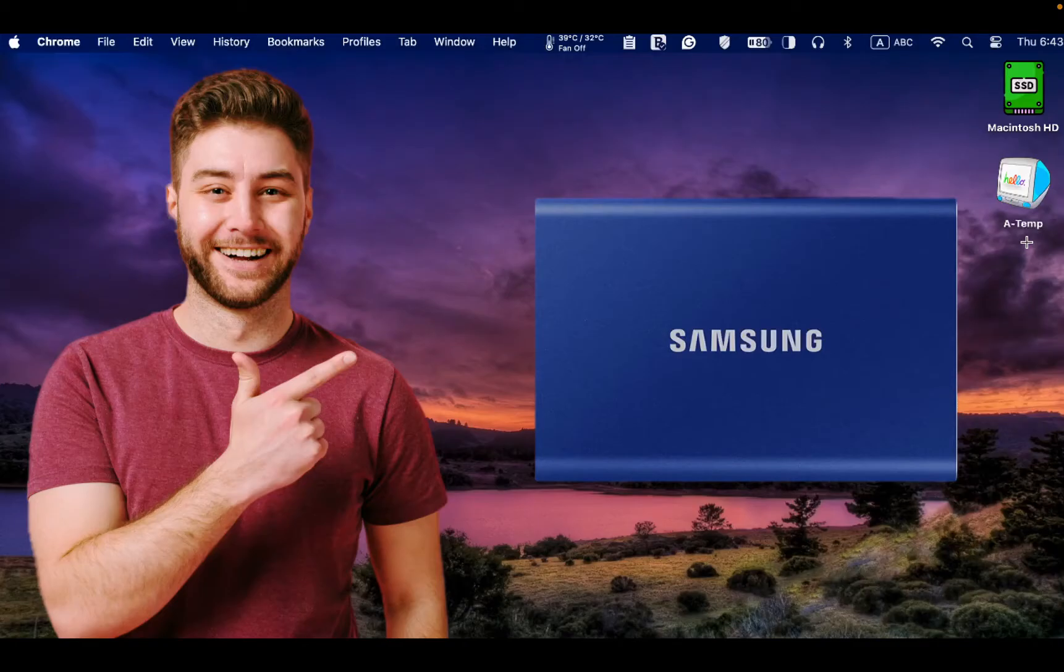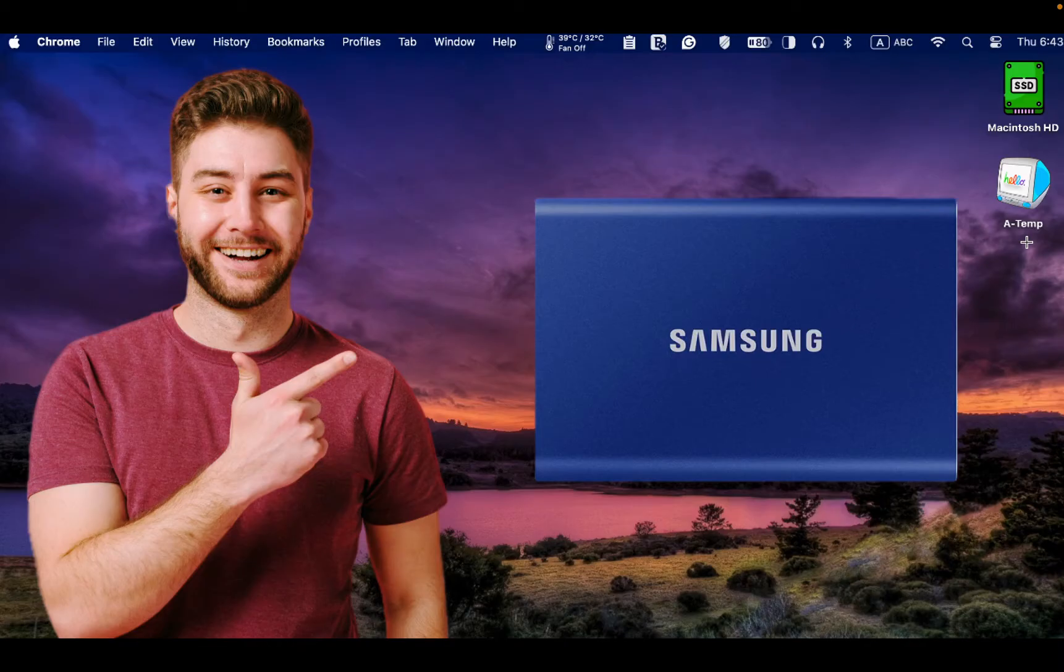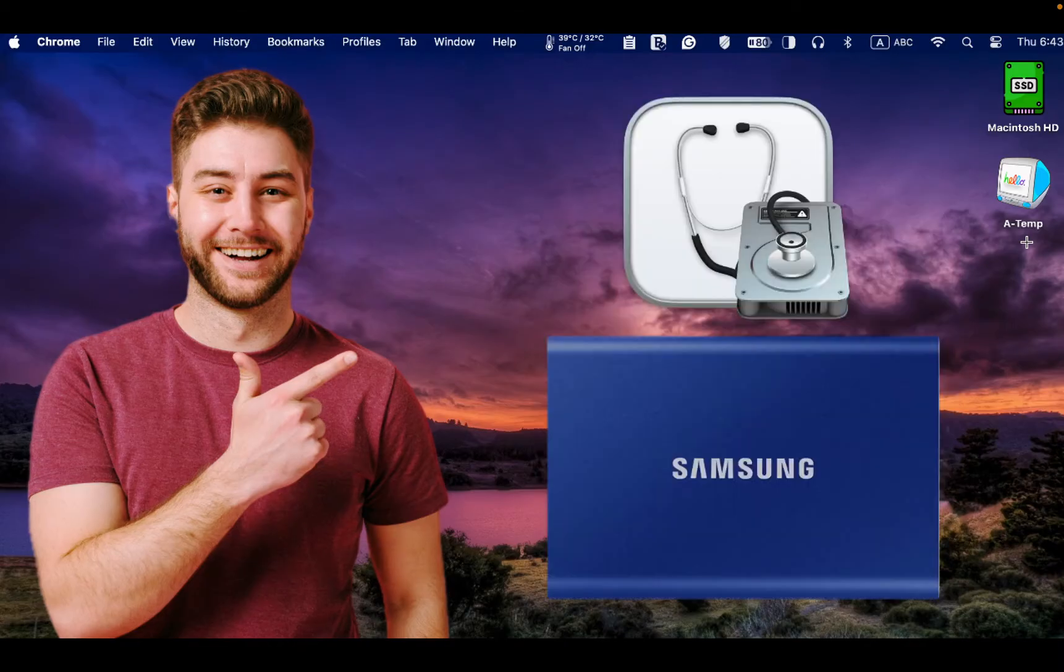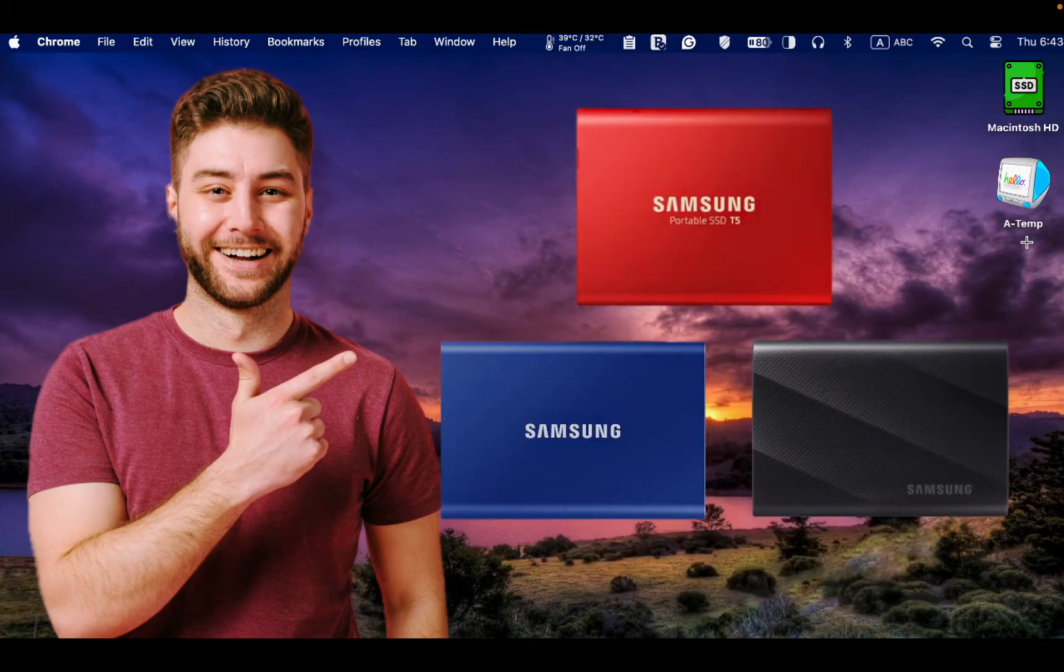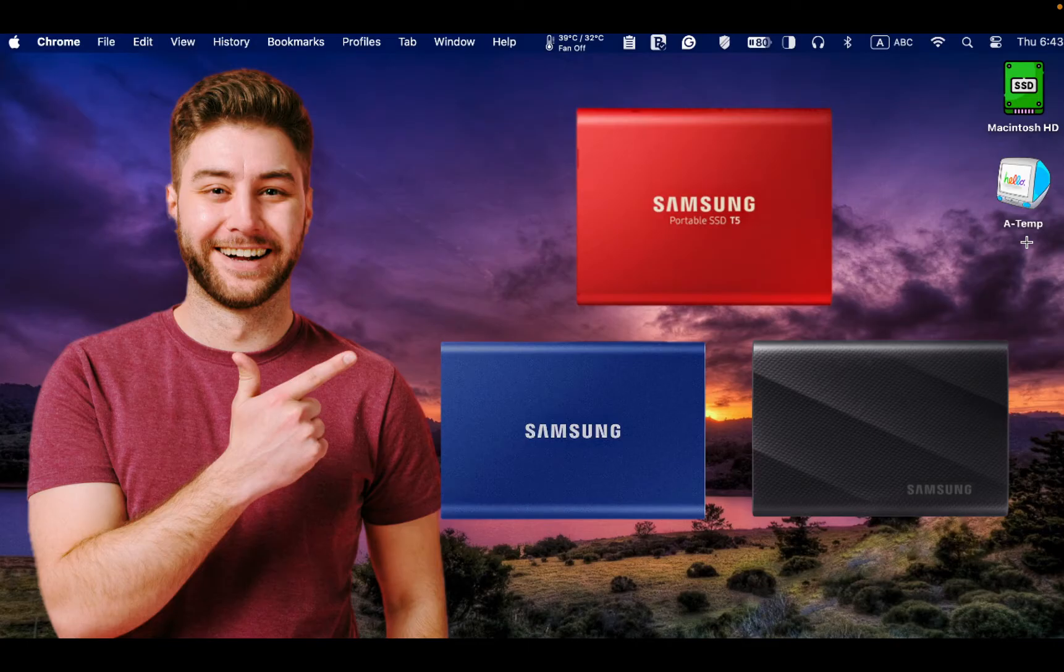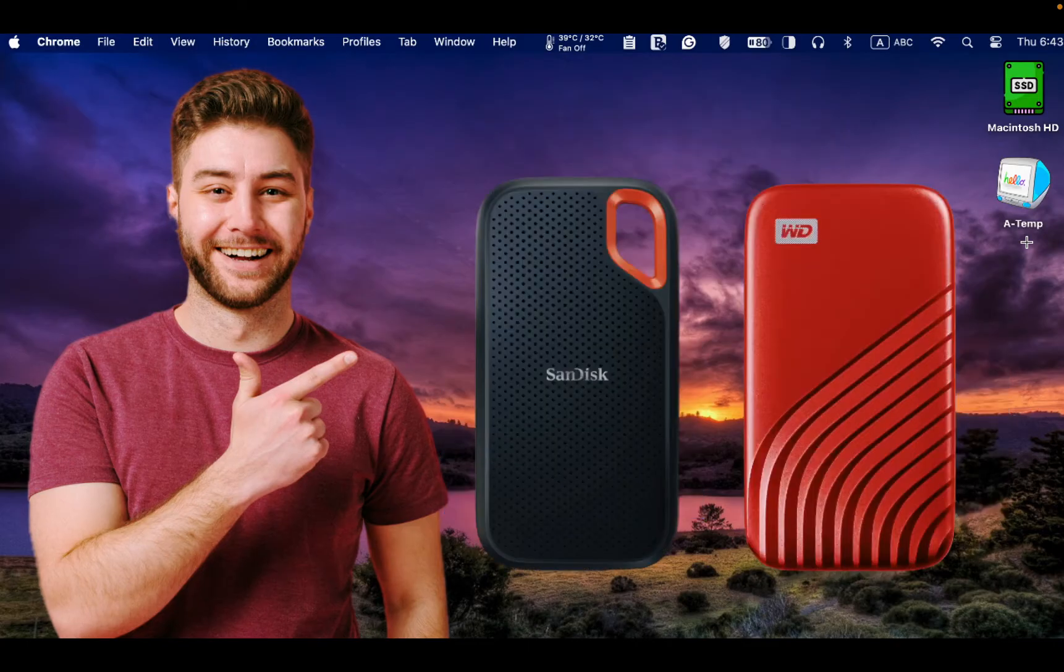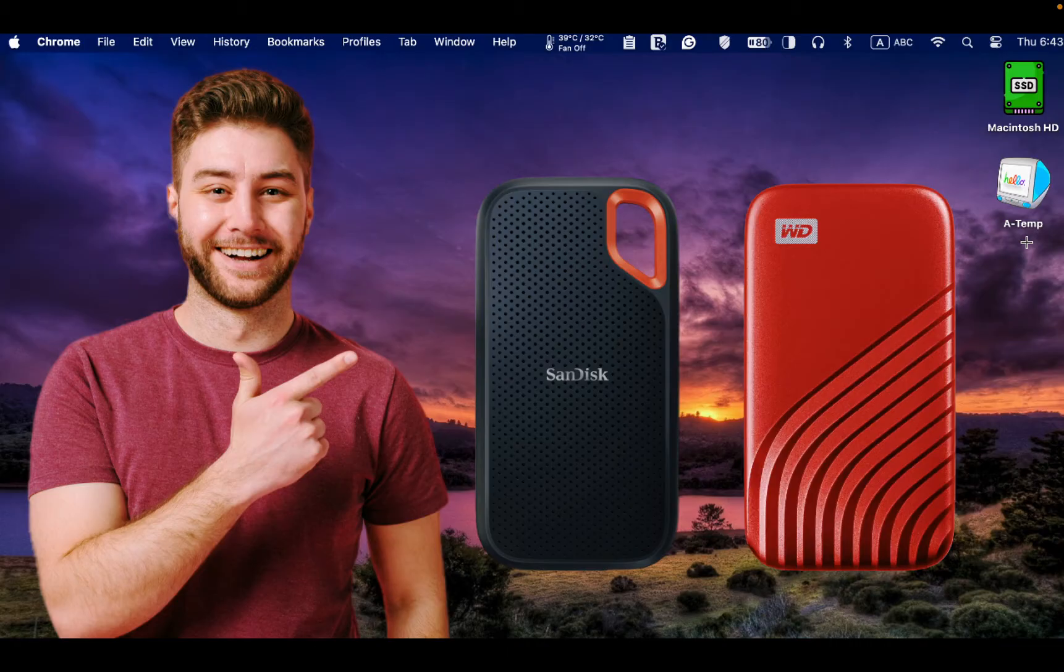Hello, everyone. In today's tutorial, I will show you how to format your Samsung SSD T7 using Disk Utility App on Mac OS. The process will be the same whether you have a Samsung external SSD T5, T7, T9, or any other SSD brands.